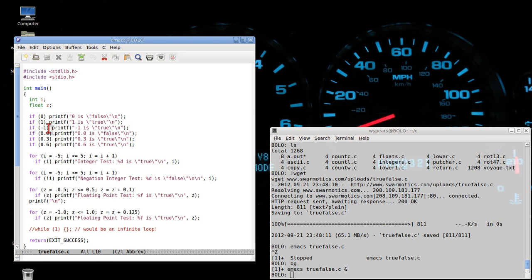Similarly with if(-1), because negative one is not zero. However, if we have if(0.0), zero point zero is supposed to be false, so this conditional is not true and this statement should not be printed. However, with 0.3 and 0.6, they're not zero, so they should evaluate to true and they should both be printed.